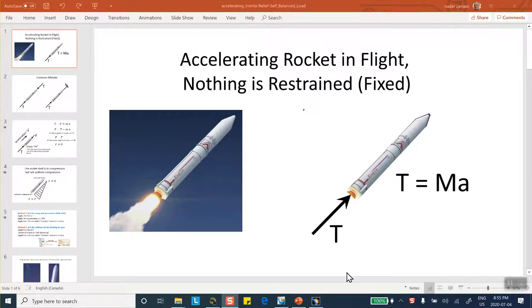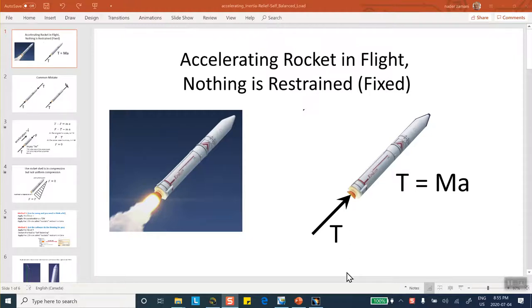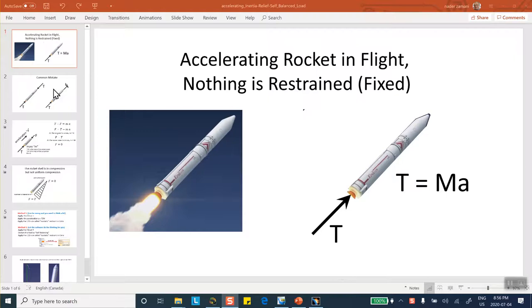Suppose that we have a rocket that is under a thrust and accelerating in a given direction, as shown on the left hand side. Now, because this is accelerating, the expression that determines the acceleration is coming from Newton's second law, so force equal to mass times acceleration, as shown on the right side. But notice that nothing in this structure is fixed, because it's a moving object.